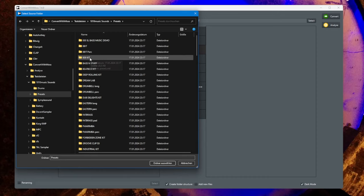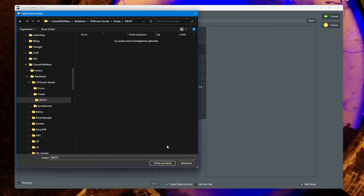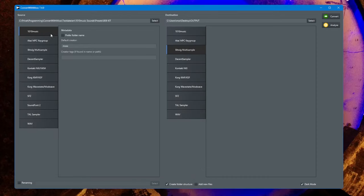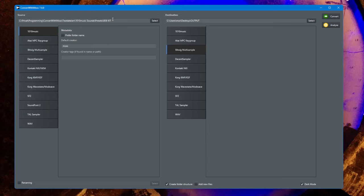If you have something like the 808 kit where there is no multi-sample, only single samples in the 16 slots, it will aggregate these 16 slots into one output file. Let's check that out with this 808 kit. You see there is one output created now, 808 kit.